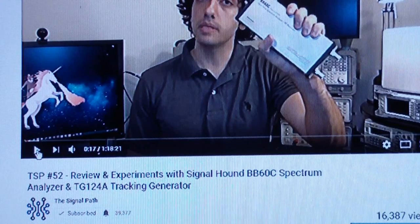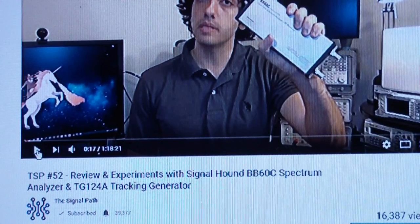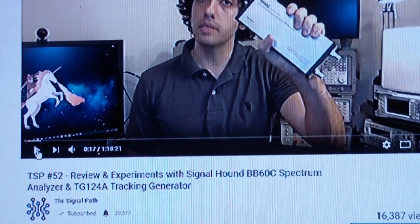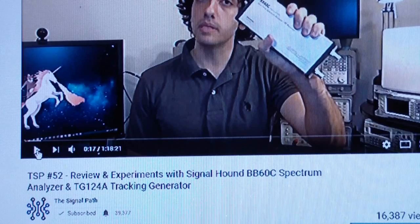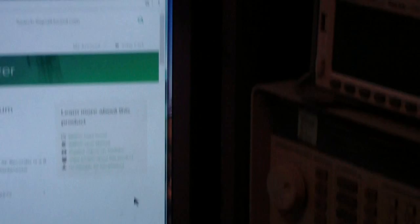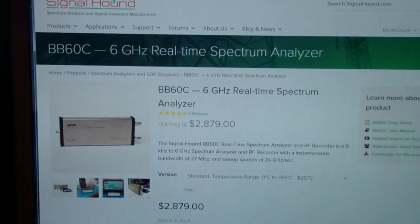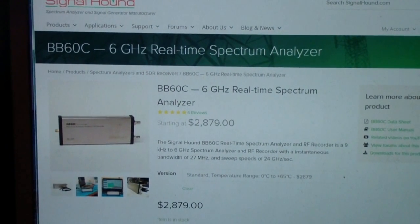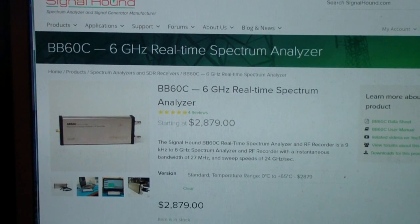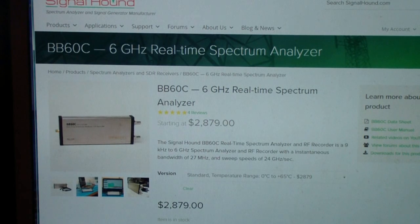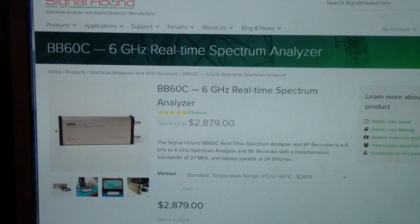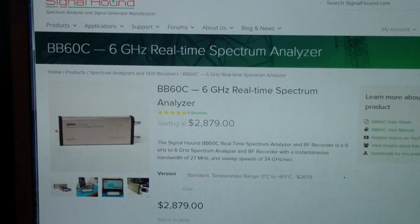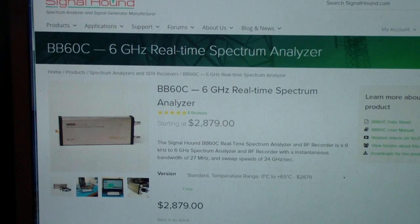So you might want to look at that before you make any decisions in that direction. I took a look at another Signal Path video, number 52, on a Signal Hound. So I went to the Signal Hound website and looked at the B660 or B60C. And I saw that it does go to 6 gigahertz. It is a real-time spectrum analyzer. It competes, I think, directly with the Tektronix RSA306.